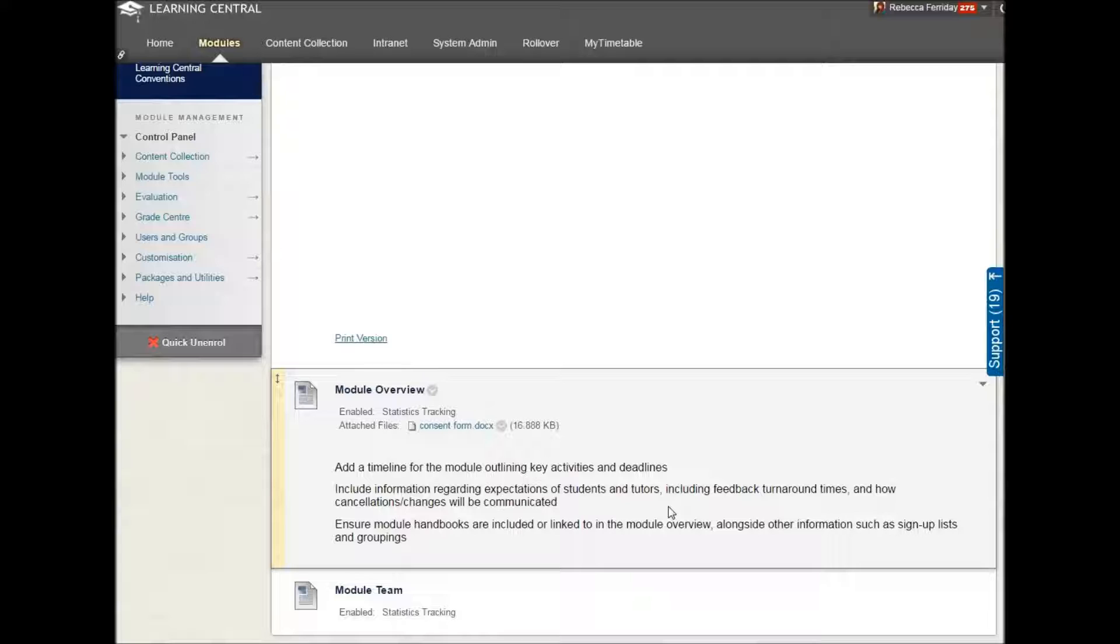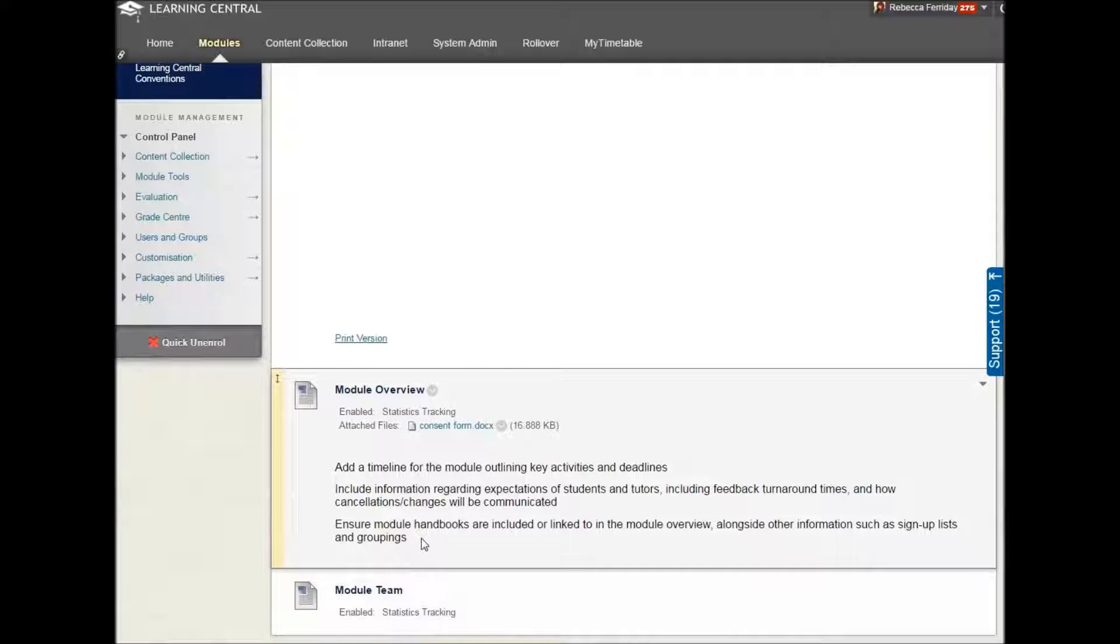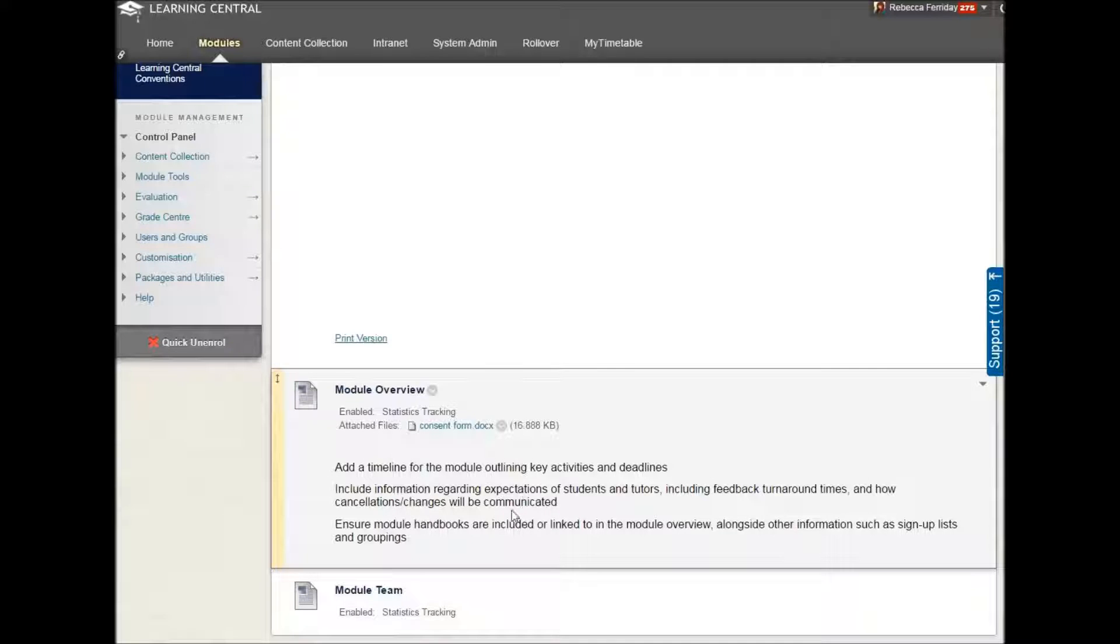alongside other information which you may have, such as sign-up lists and groupings. And the best thing to do is just whack it all on a Word document, copy and paste it into this section. So that's module overview.